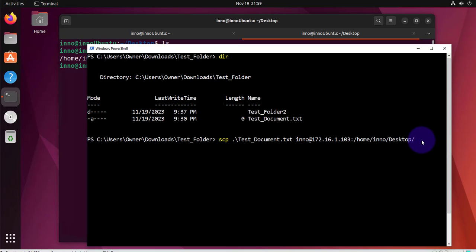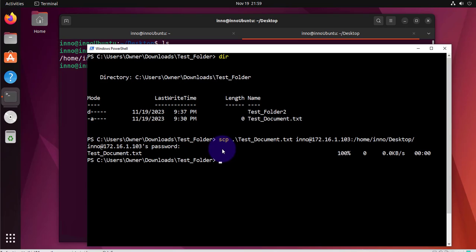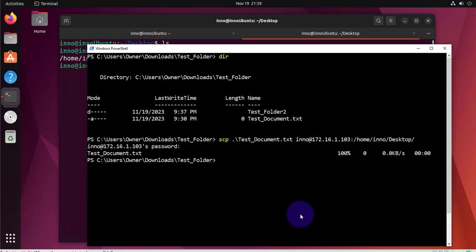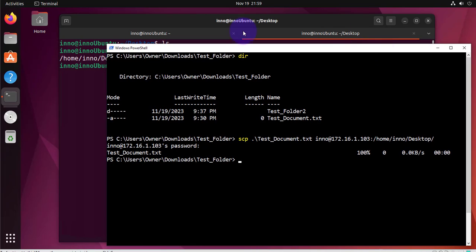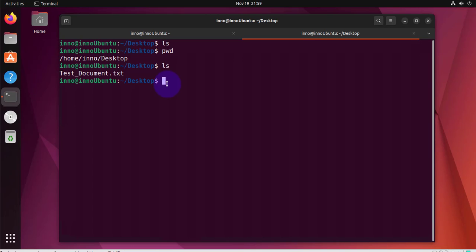Once you have all that you can just press enter and it should ask for the password. Okay password and it says 100% it has copied the file to the remote device and there we have that document copied.